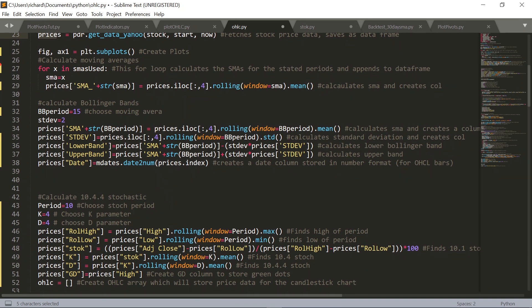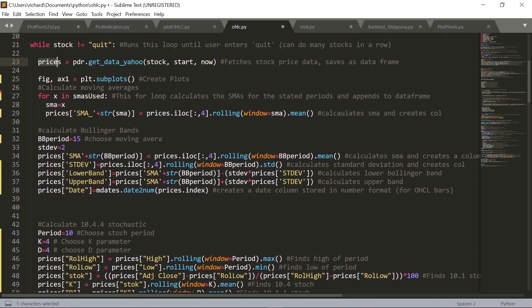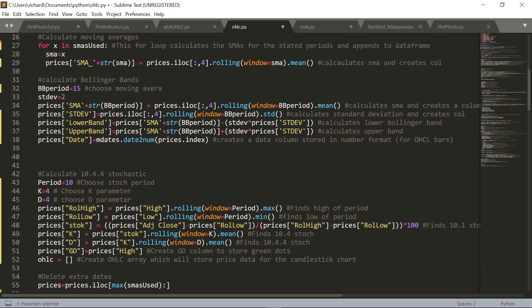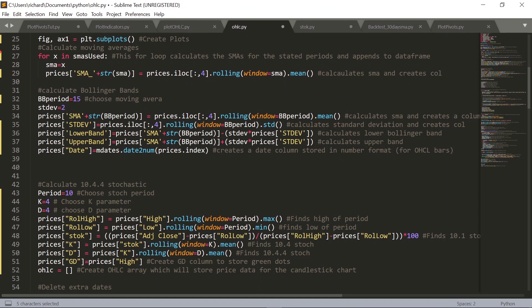Then we have to create some plots, so we create both fig and ax1 as plt.subplots — plt being matplotlib.pyplot. Moving down, we then want to calculate all those moving averages. This for loop iterates through the SMAs_used array, and for each of those it basically calculates the moving average and saves it to a new column in the pandas data frame as prices_SMA_ and then whatever period it is, whether it's 10, 30, or 50.